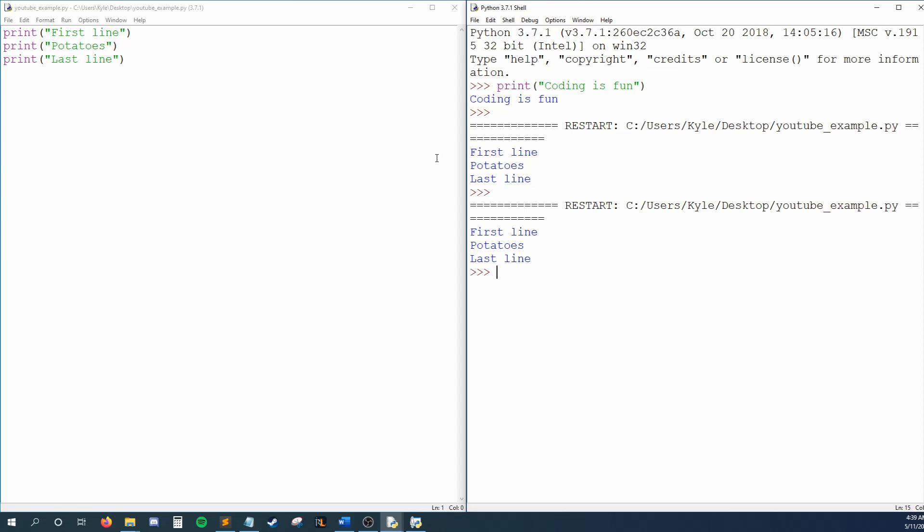But you may be thinking, wait, that's the interactive shell. Why are you calling it the console now? Well, it's actually both. IDLE does this weird thing where it puts the console inside of the interactive shell. It's a little confusing at first, but it does have some benefits.